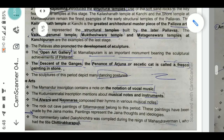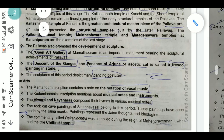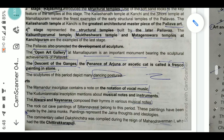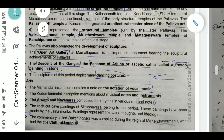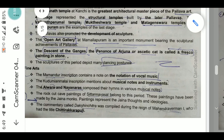The Pallavas also promoted sculpture. The open-air art gallery at Mamallapuram is an important monument of their sculptural achievement. The Descent of the Ganges — also known as the Penance of Arjuna — is called a 'fresco painting in stone.' This sculpture was famously photographed during the Indian-Chinese summit held at Chennai.